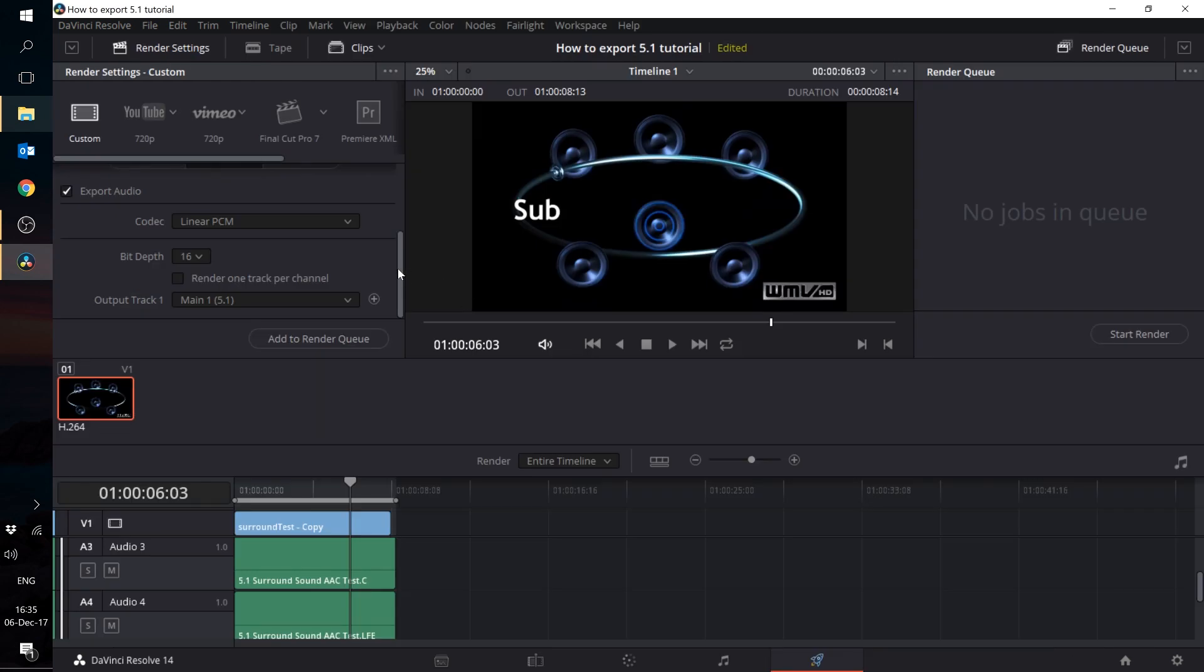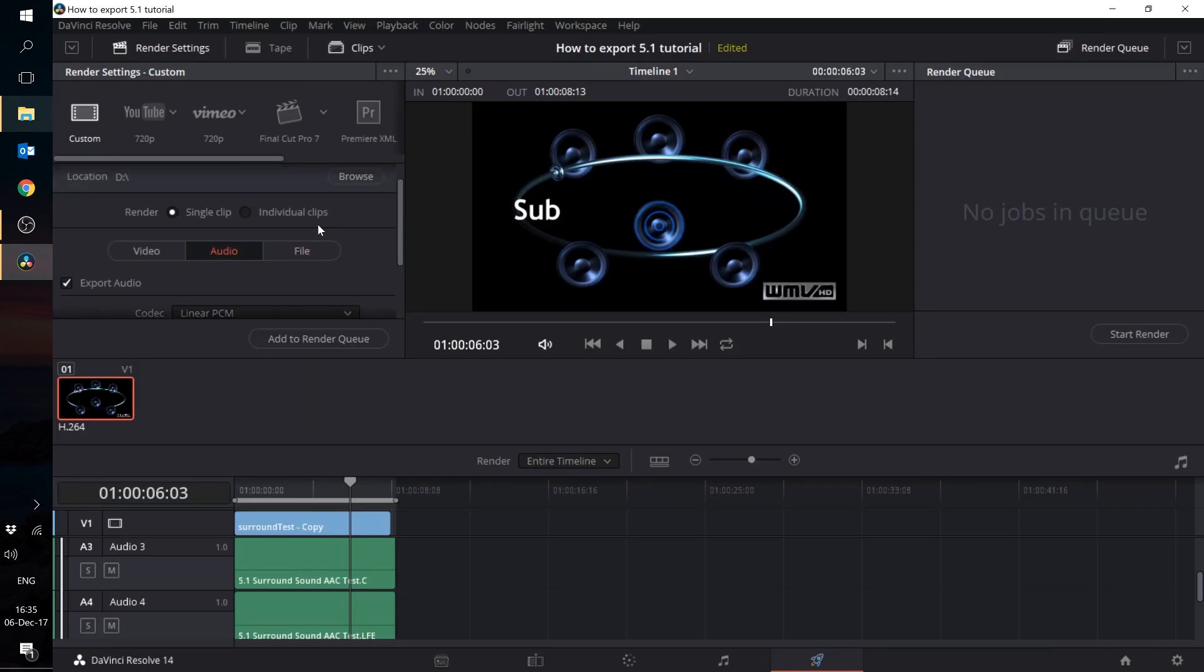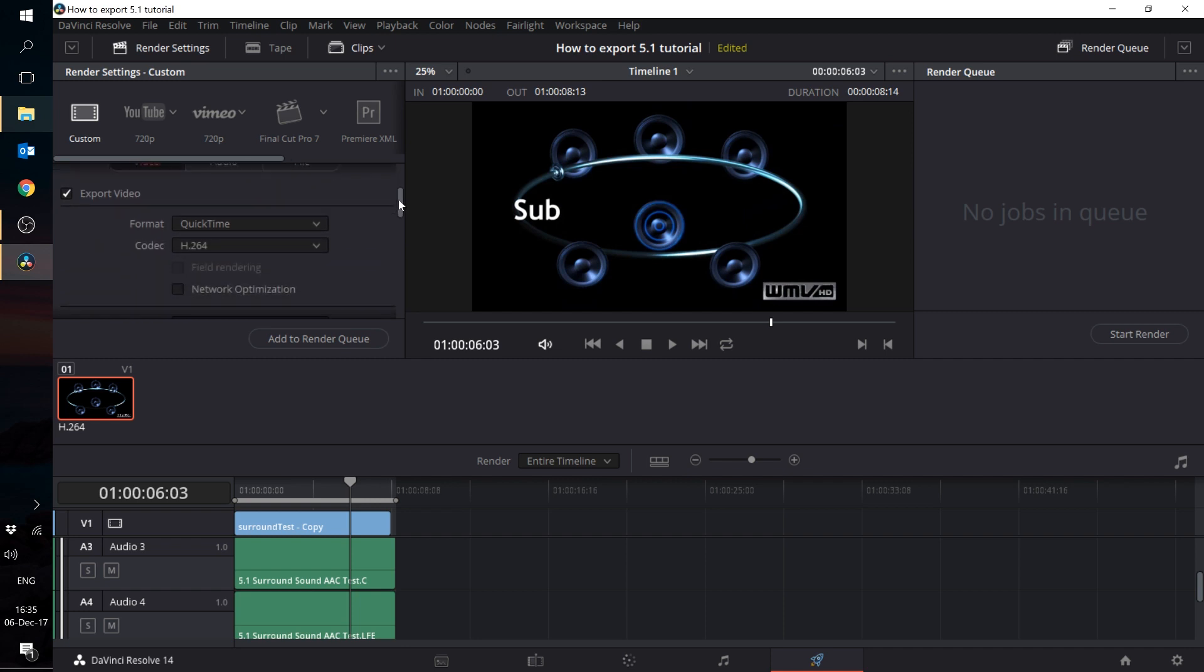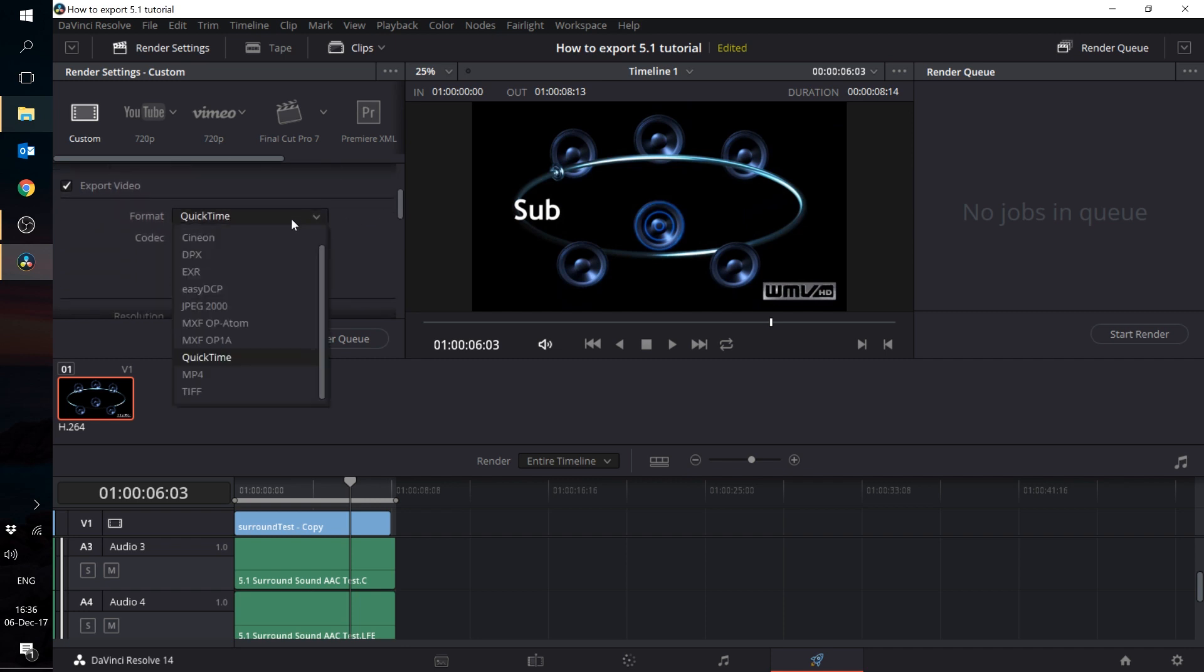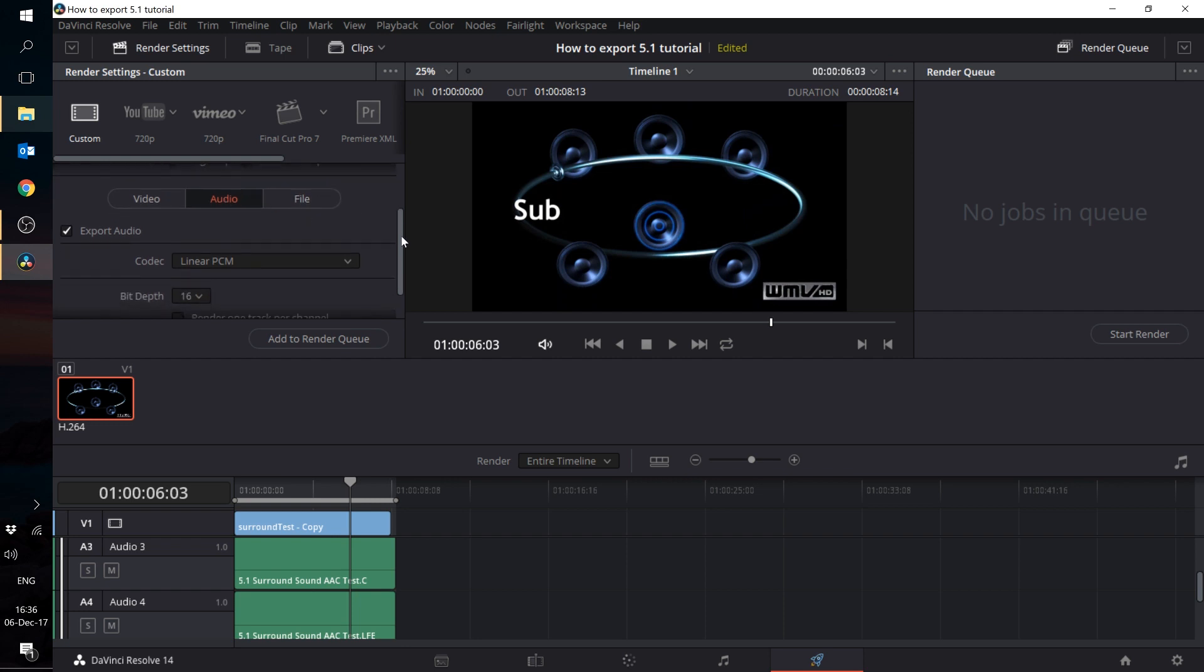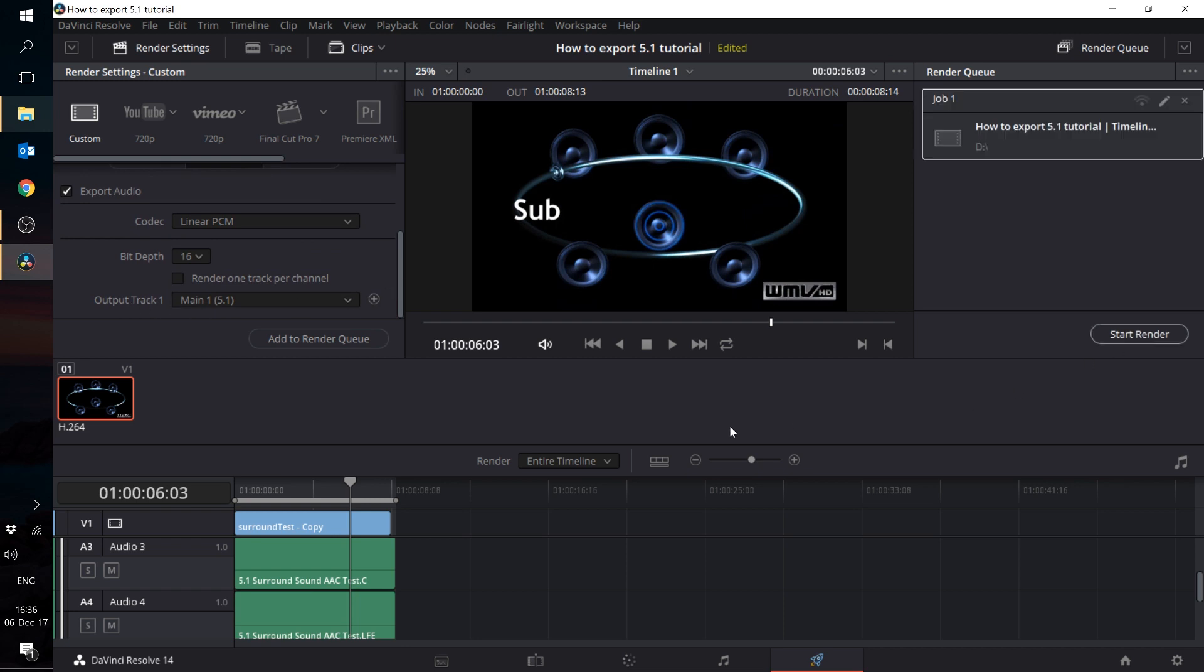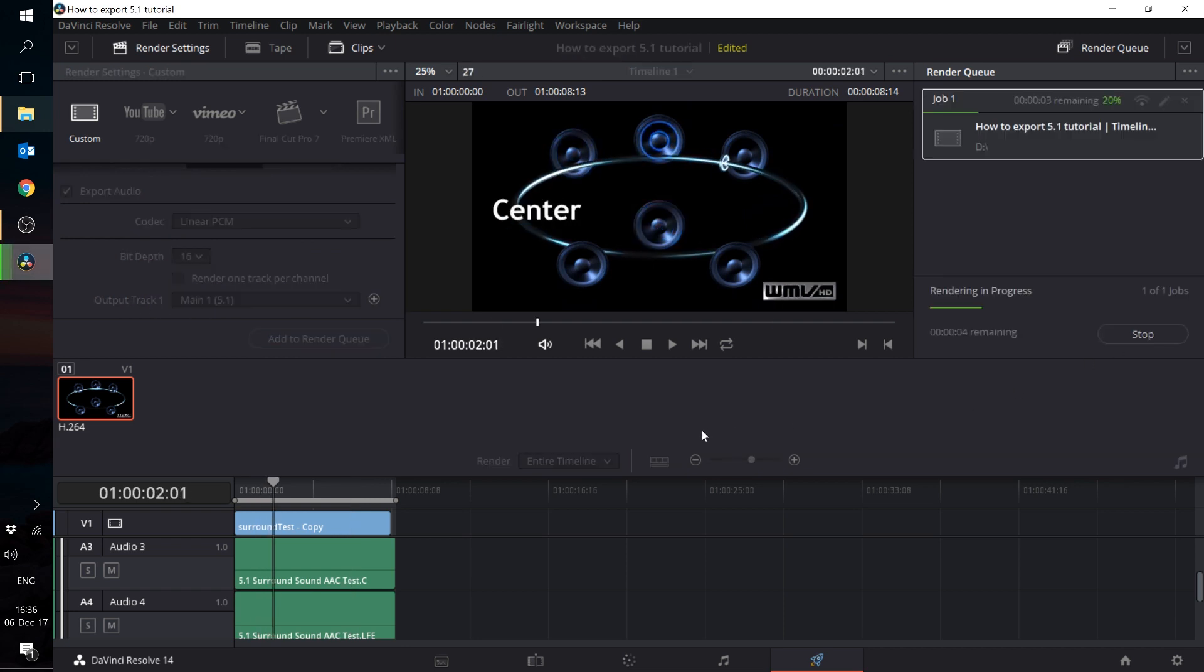Lastly, to export the files, go to the Deliver page. Select the appropriate video and audio settings but take note that not all video containers are able to wrap six channels of audio. In my case, I'm going to go for the QuickTime format with the H.264 codec. Under the Audio tab, make sure that you do not check Render one track per channel because that will split your surround channels into individual mono files again. Go on and add it to the Render Queue and Render.